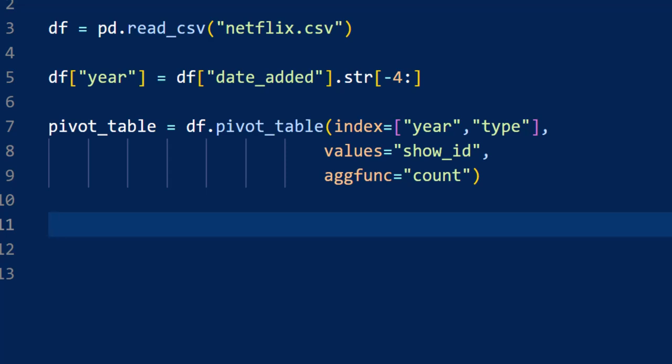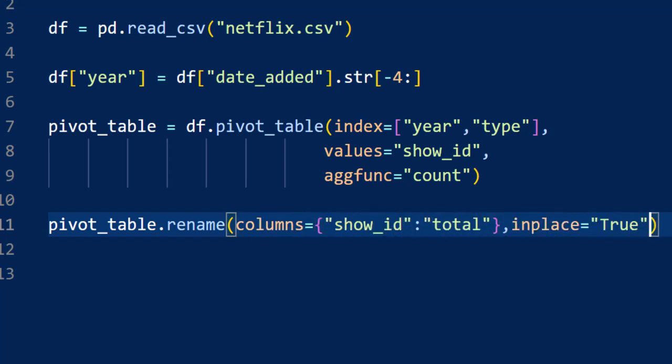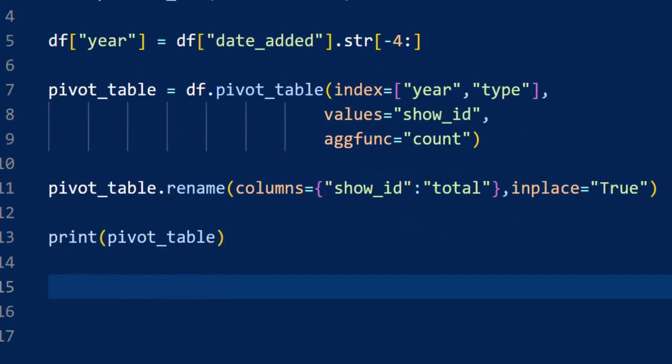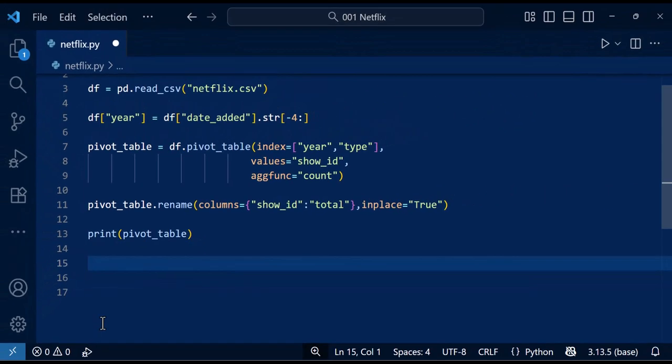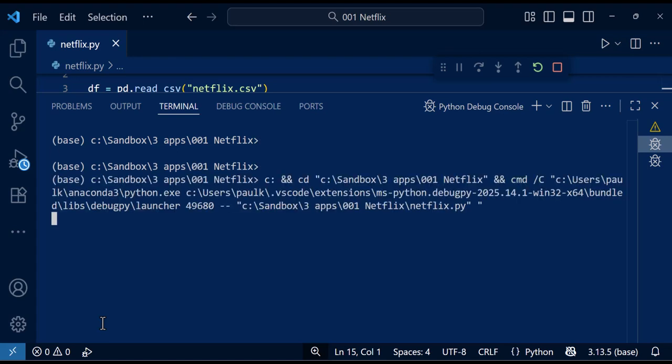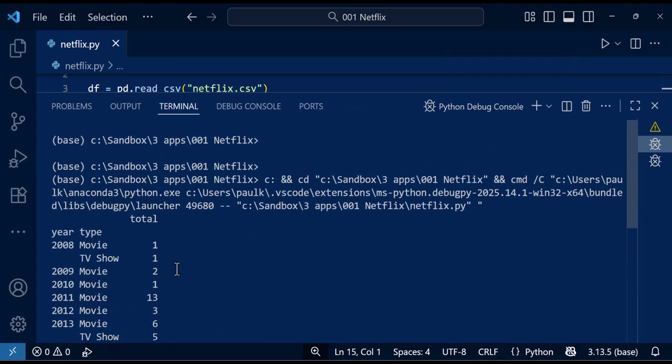After that, we rename the column that stores the counts. Instead of the original column name show_id, we change it to something easier to understand like total. The in-place parameter here controls whether the changes are applied to the original data. If true, the operation modifies the original data frame directly. If false, which is the default, the operation returns a new data frame with the changes, leaving the original data untouched. When we run this code, you can see that we now have our data grouped by year, and within that, it's grouped by type. You can see that we have the total header there as well.